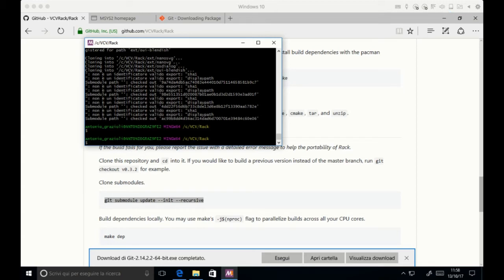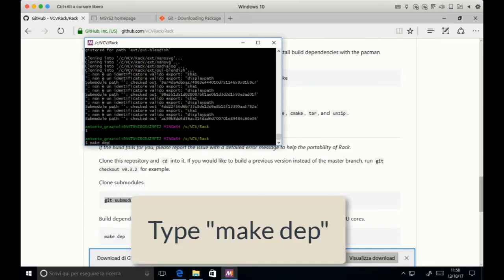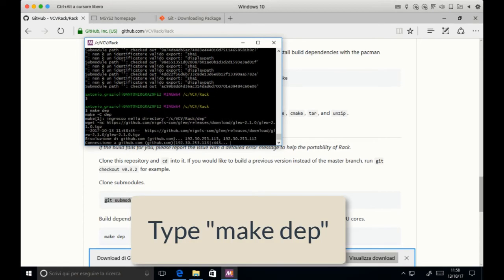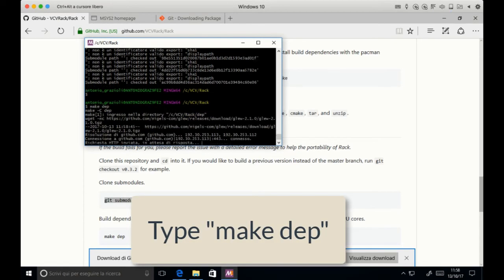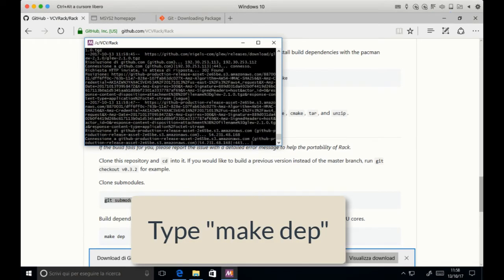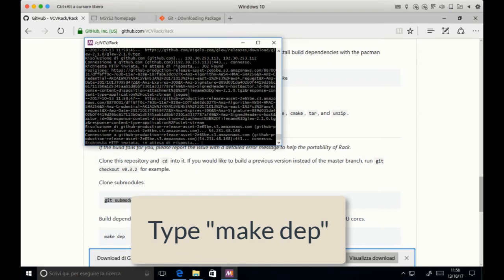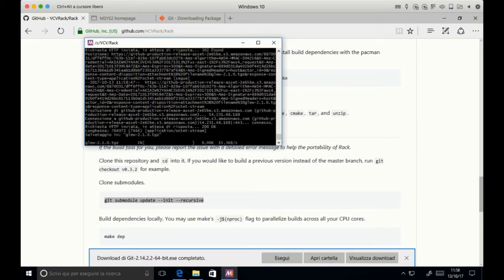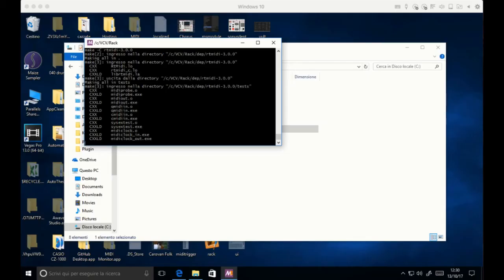And then you can make all the dependencies by typing make dep. And then be prepared to wait because you have to wait some good time because it has to download lots of stuff and decompress, install everything and make them. So we just wait. It can take up to half an hour maybe.